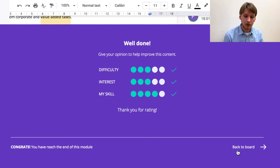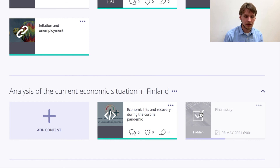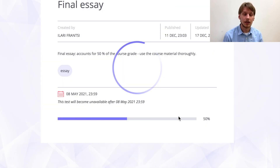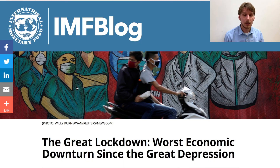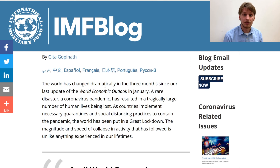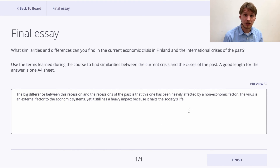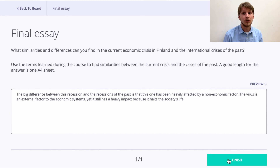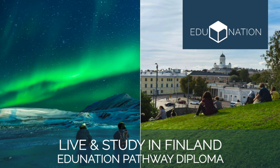Now finally, we get to apply our knowledge in an essay. Our final essay is about the Finnish economy and the current recession compared to other recessions in history — what kind of similarities and differences can you find between the recessions of the past and this current one. When you have completed this essay, you have completed the course. Congratulations, and thank you and welcome to the Pathway Program.